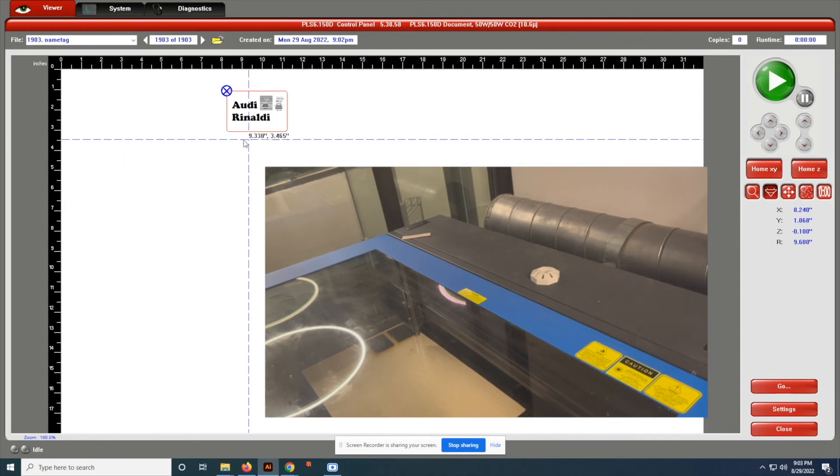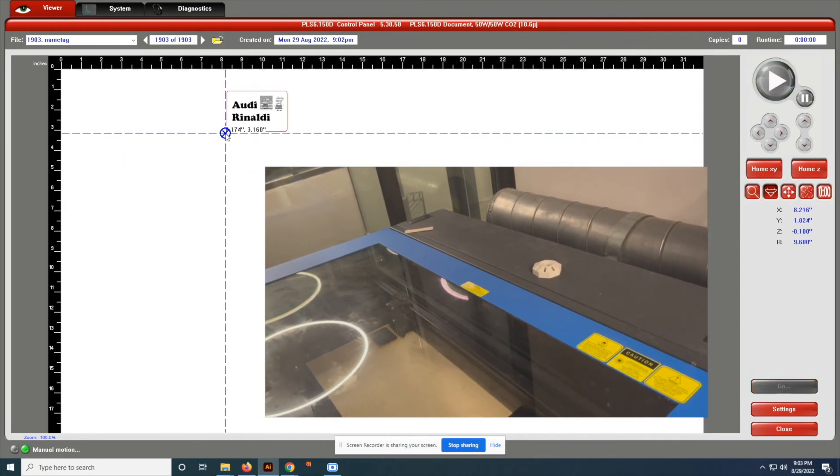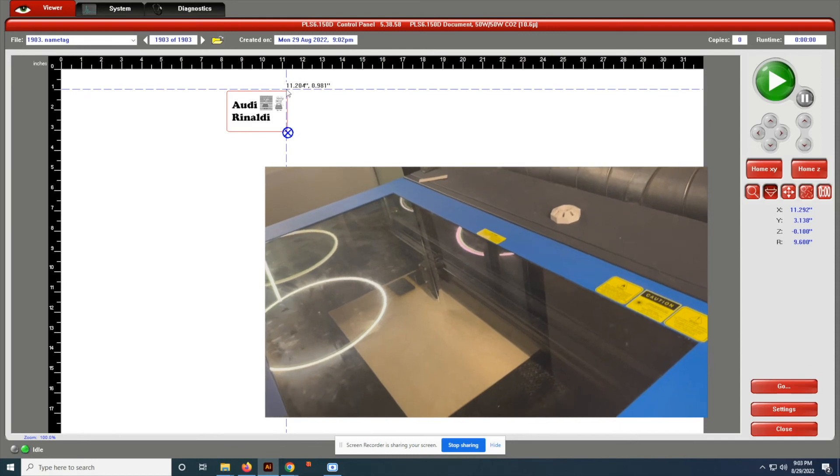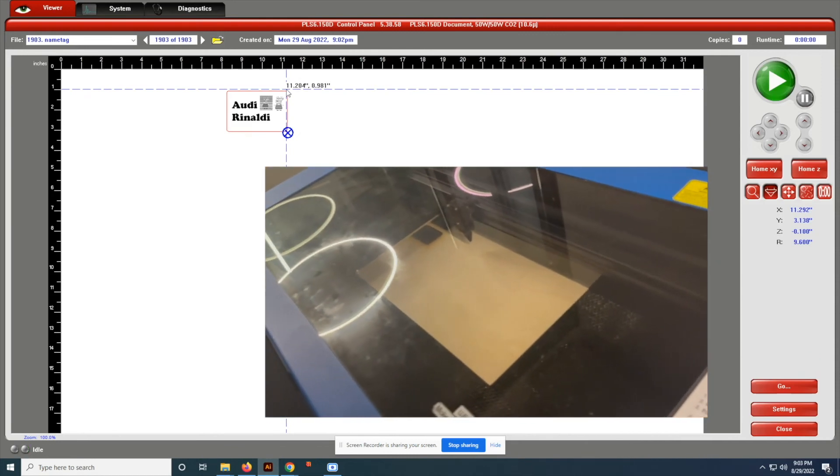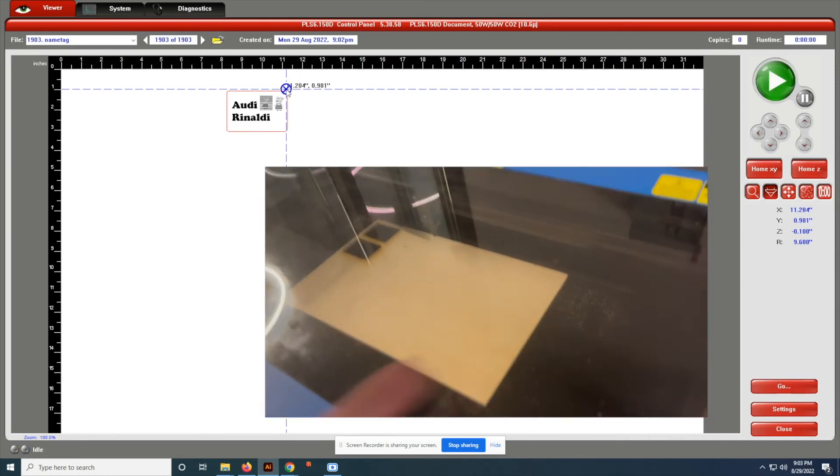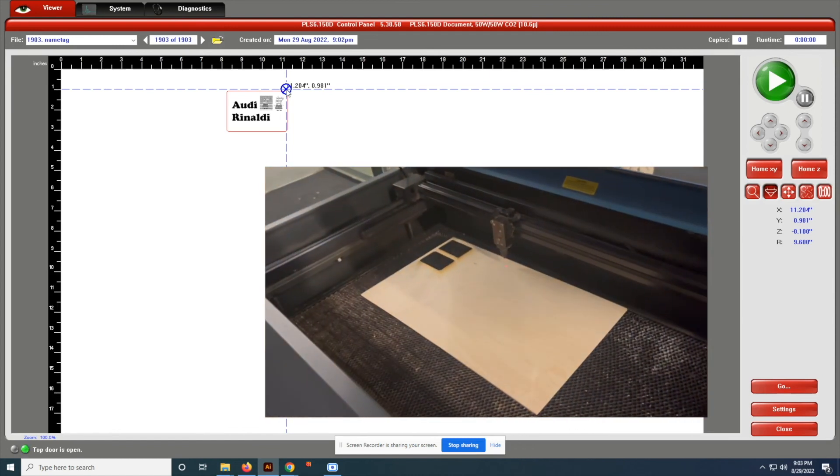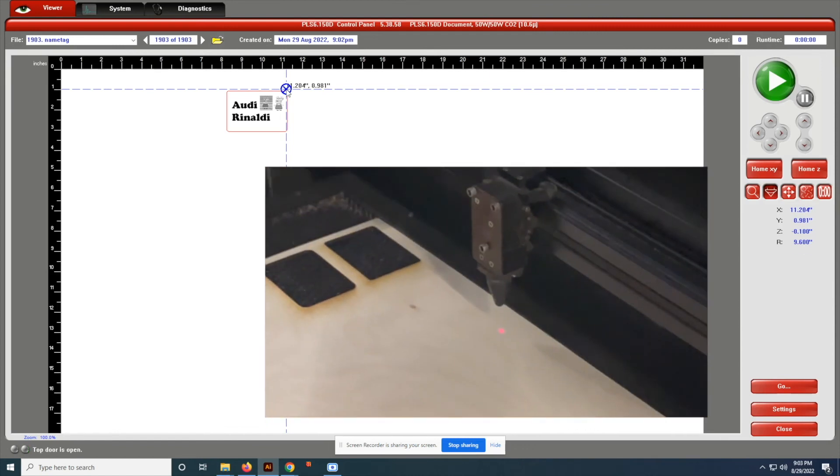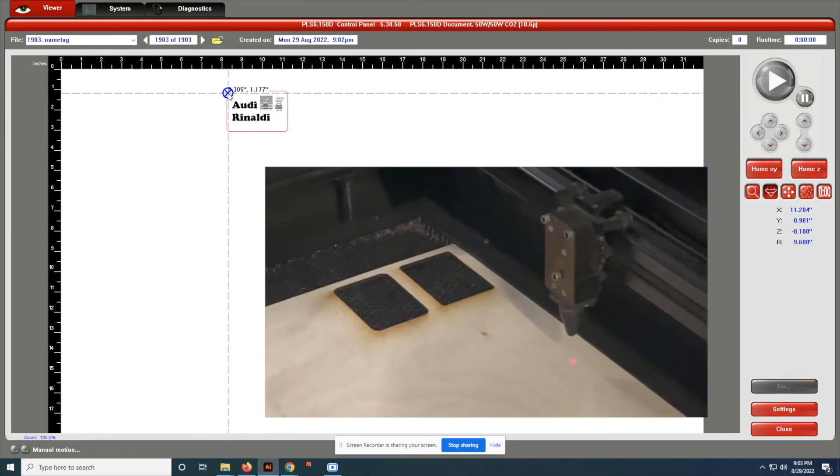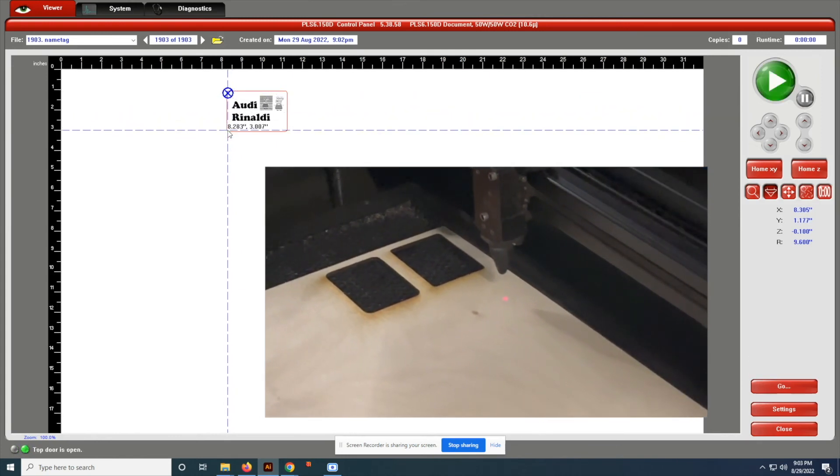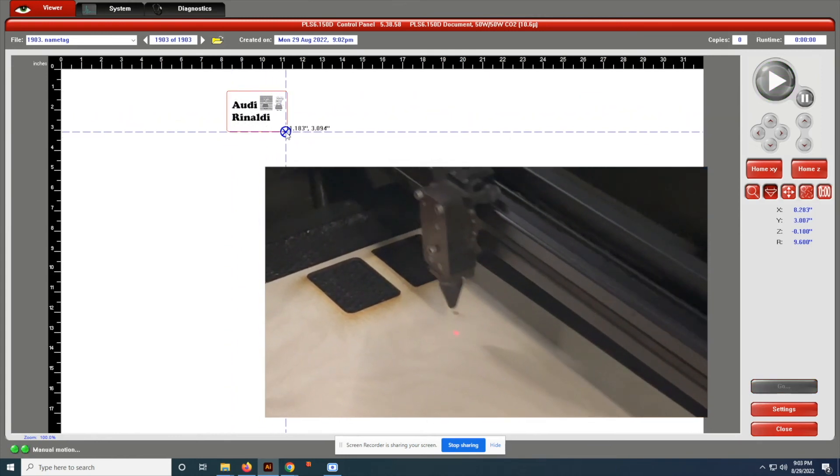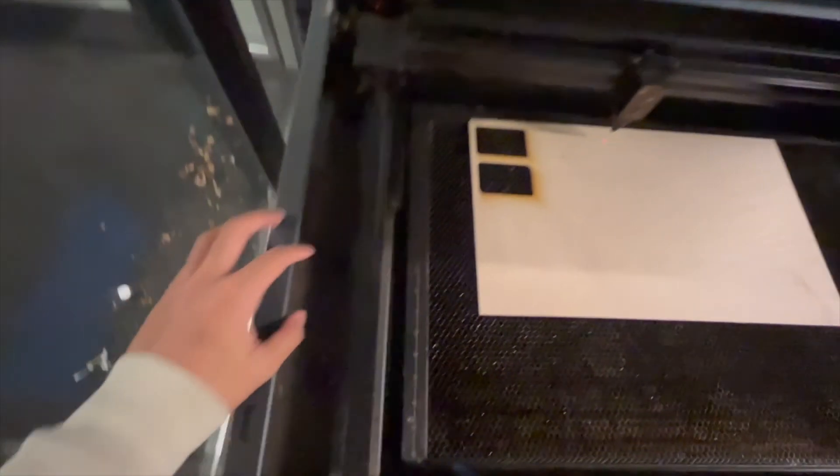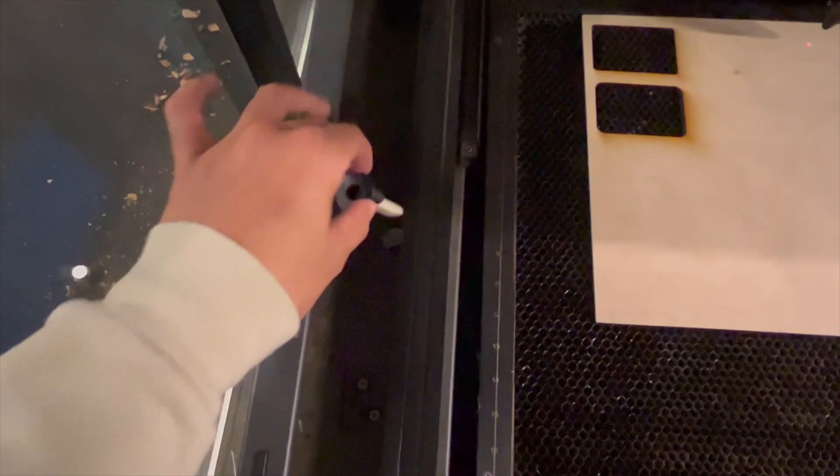And then what I'm trying to do right here, if I zoom in, you could see that there's a laser that helps you guide. And I want to check the edges just to make sure that I'm cutting on the wood and it's not outside or in a hole.